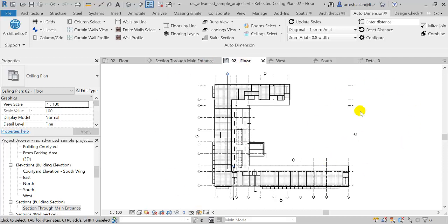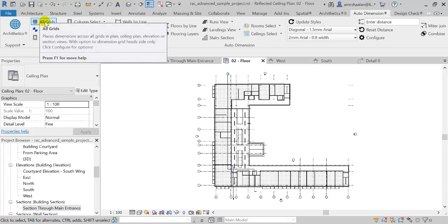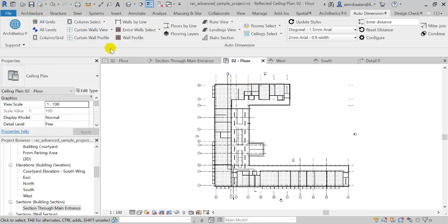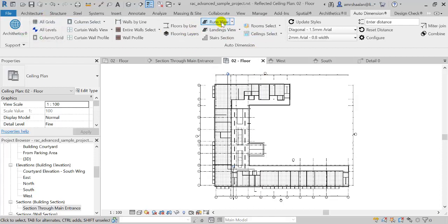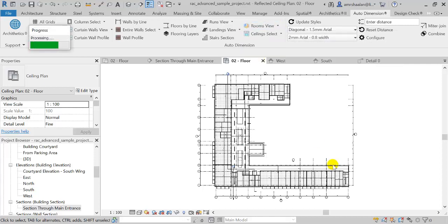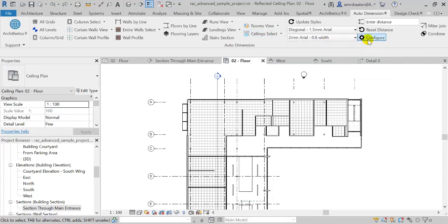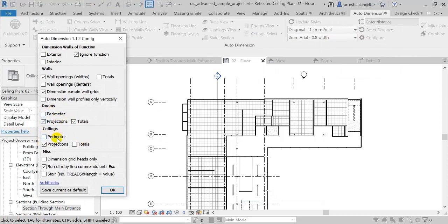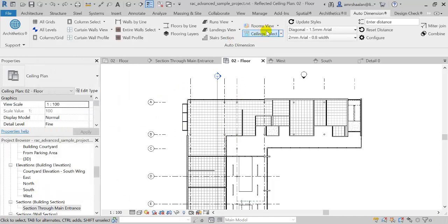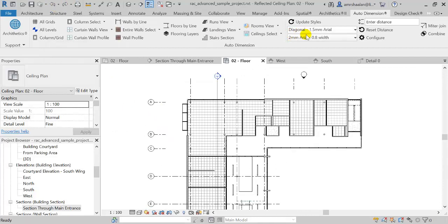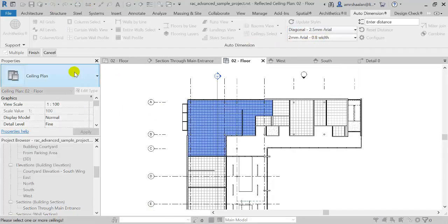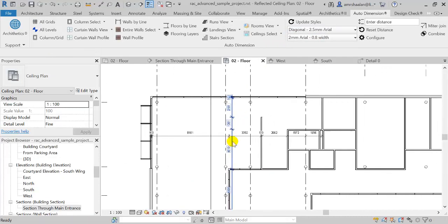Let's see what we have in ceiling views. In ceiling views, I can dimension pretty much all the elements available in the plan views — grids, rooms, and so on. Additionally, I have tools to place dimensions over ceilings. For ceilings, I have the same options as available for rooms: I can place dimensions over ceiling perimeters, projections, or totals — the total widths and lengths of a ceiling. I can select a ceiling or even use Ceilings by View to place dimensions over all ceilings in the entire view at once.